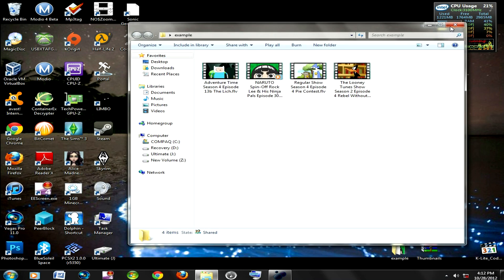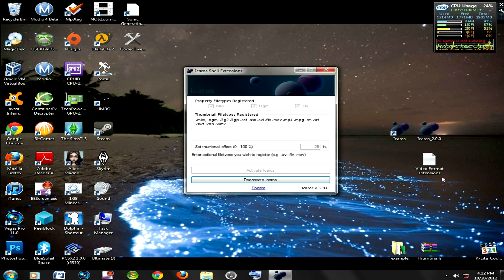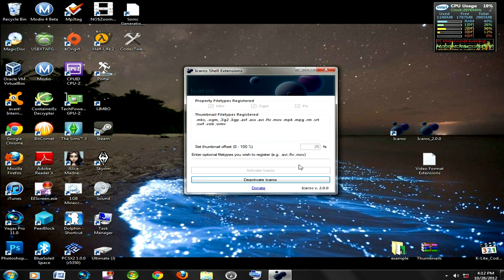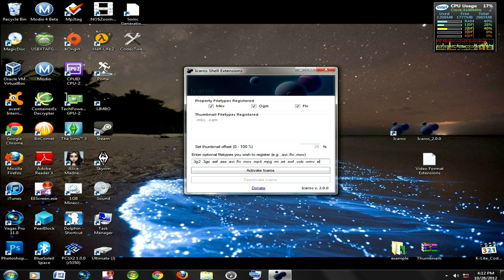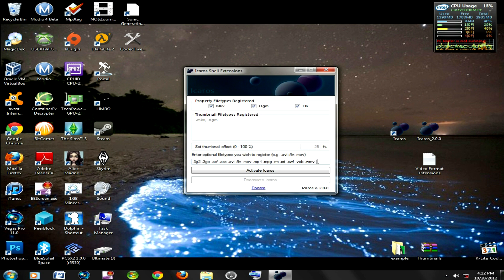That's basically it right there, that's all you got to do. If you want to add any other extensions, just click deactivate, period, type whatever extension it is, click reactivate, and that's it.